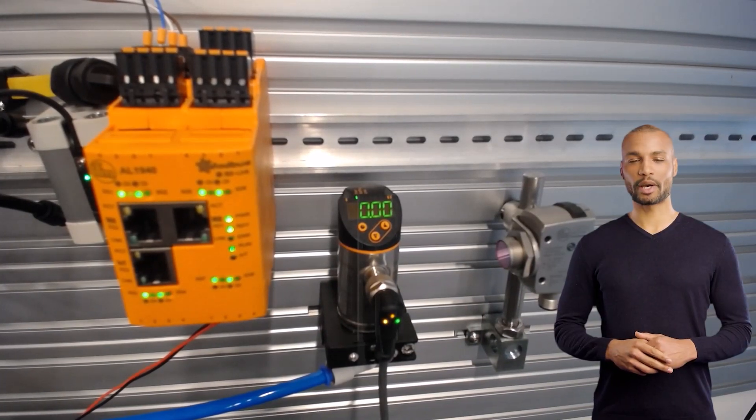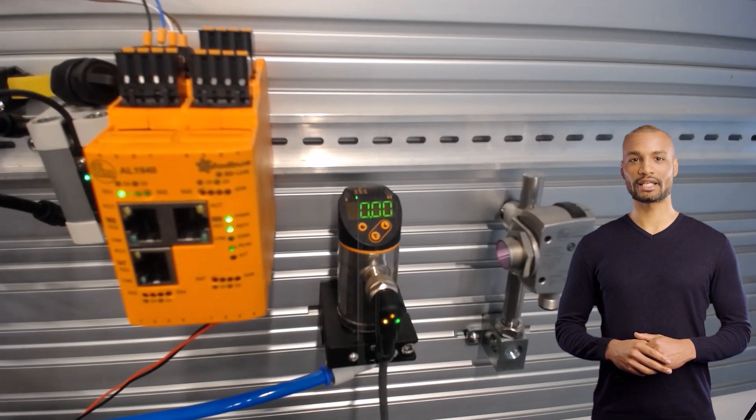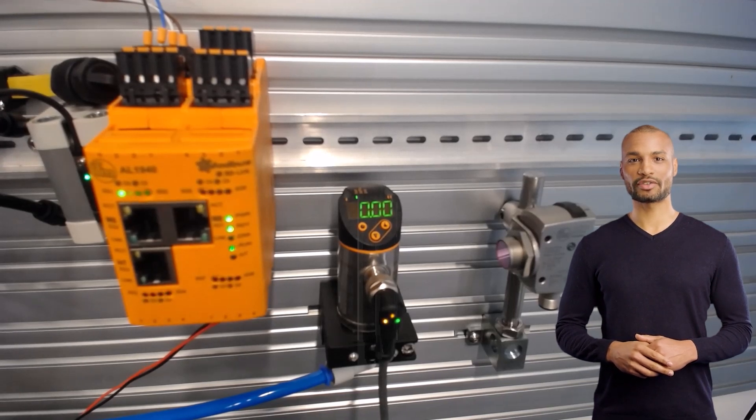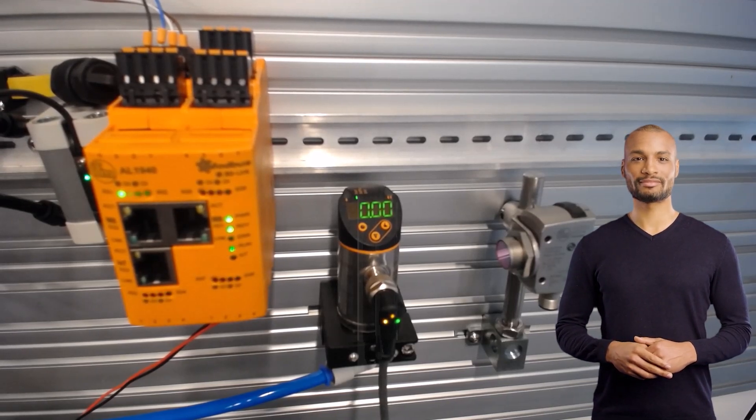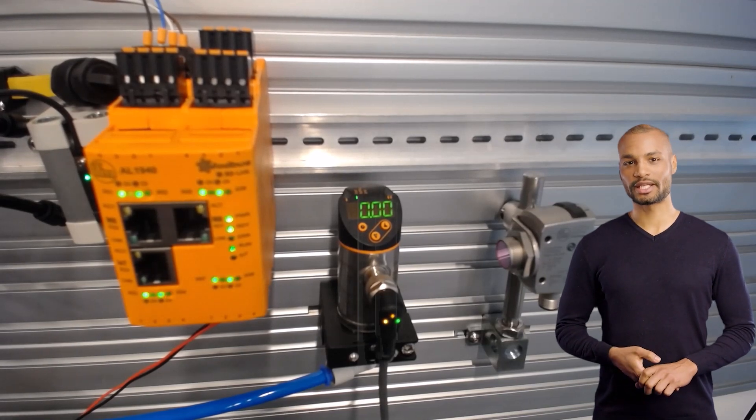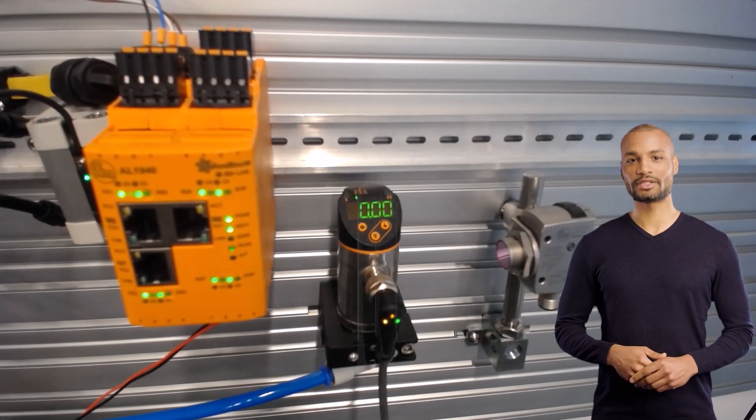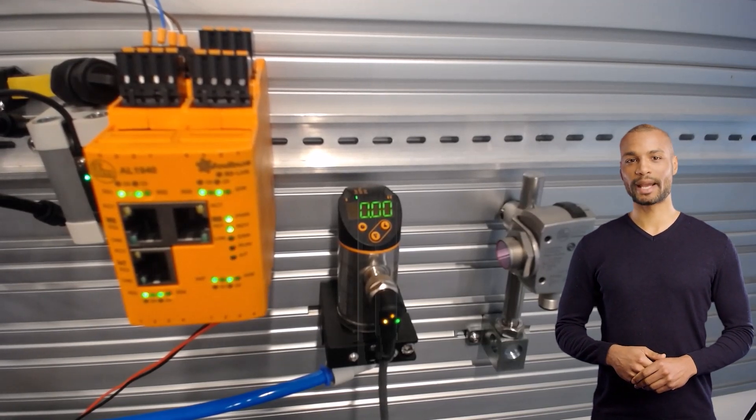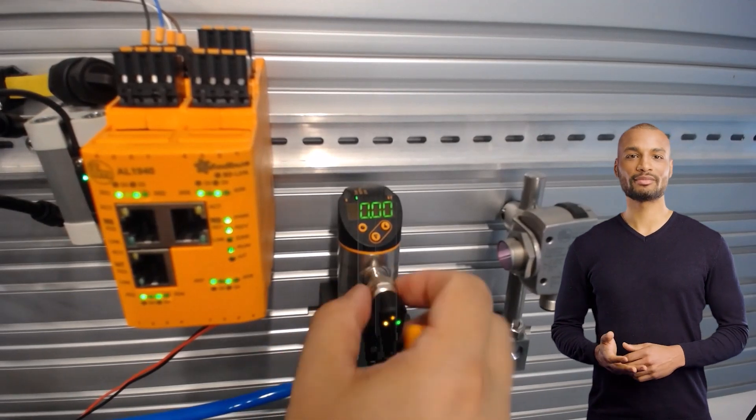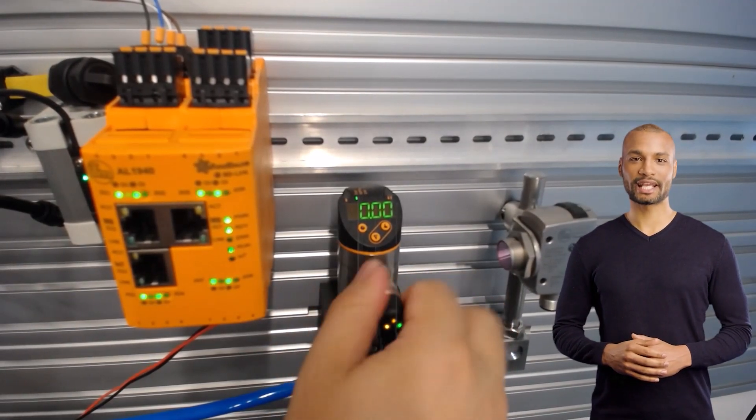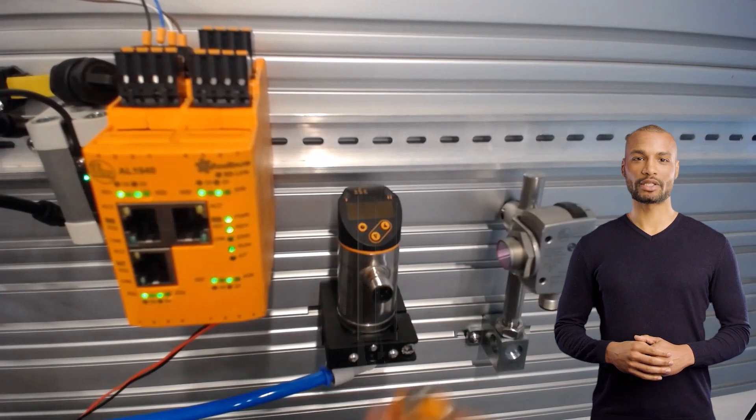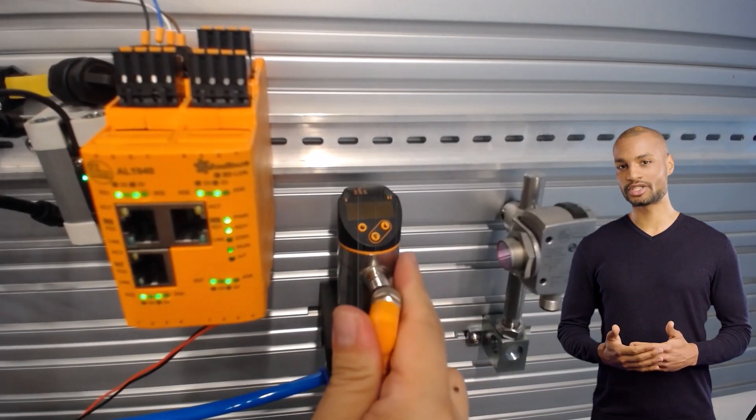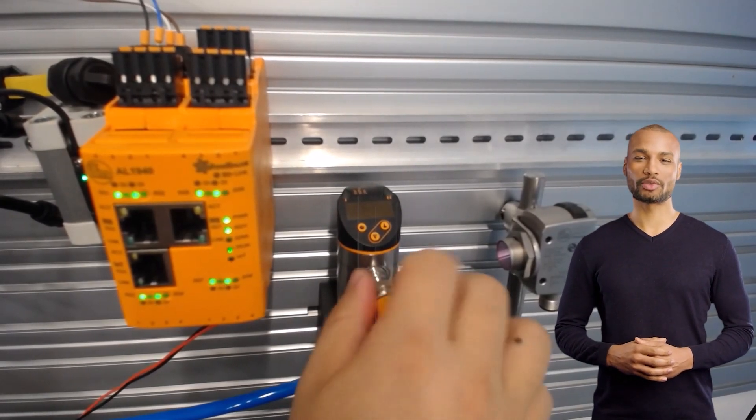Now let's move on to the parameter storage function. As we can see, the current pressure value is displayed in green. This parameter set with a green display is stored in the IO link master due to the backup and restore function. We disconnect the sensor and connect it to a separate power supply without connection to the master or the controller.